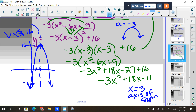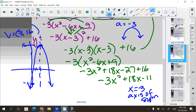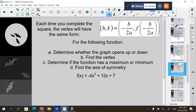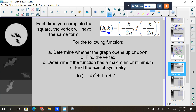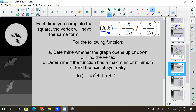Completing the square is the same process each time. The only thing that can mess you up is if there's a number in front — just factor it out. Each time you complete the square, the vertex will always be in the form (h, k). There is a shorter way to find the vertex without completing the square: take negative b over 2a. Then plug that x value into the function to find the y coordinate of the vertex.